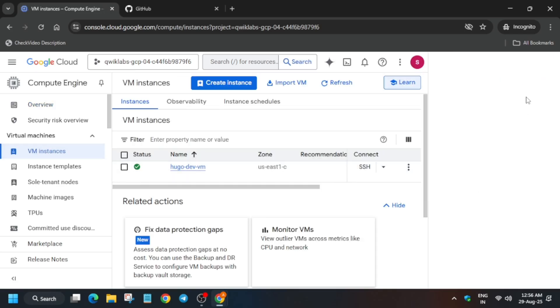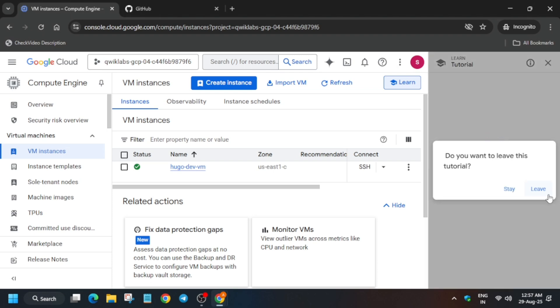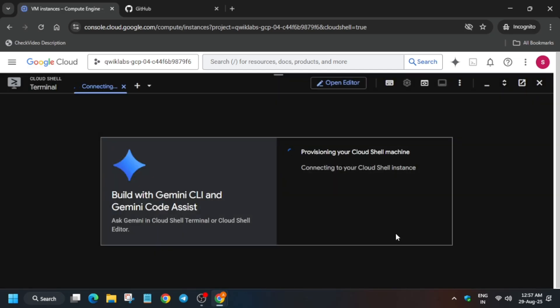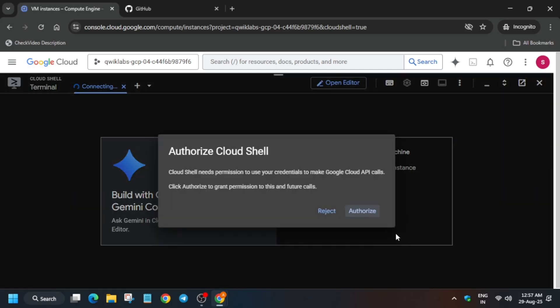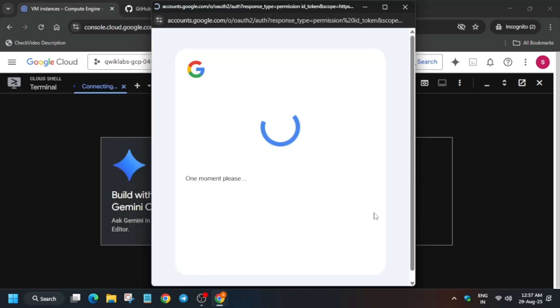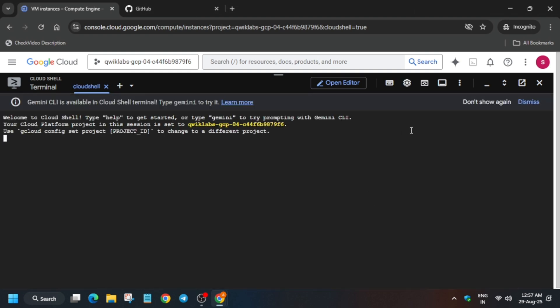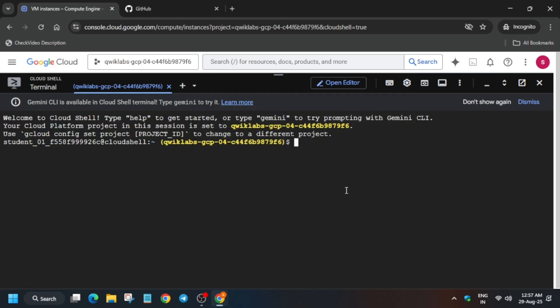Now you can see the VM is ready. We have to activate Cloud Shell since we'll be doing the steps there. Click on Continue and then authorize yourself. When prompted, click on Authorize. Finally, the shell is ready.